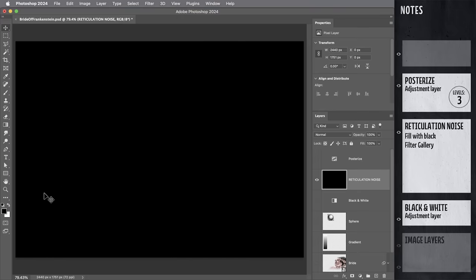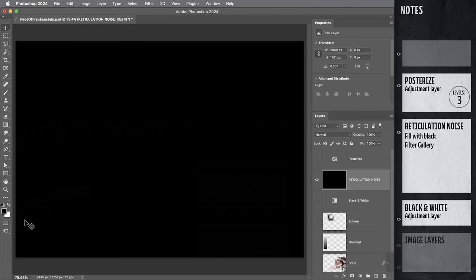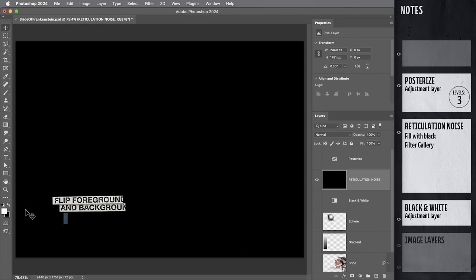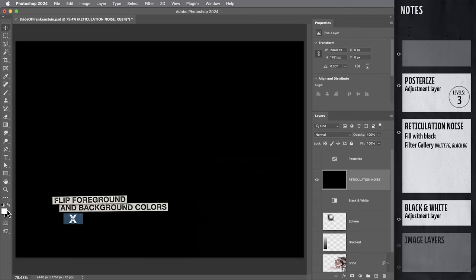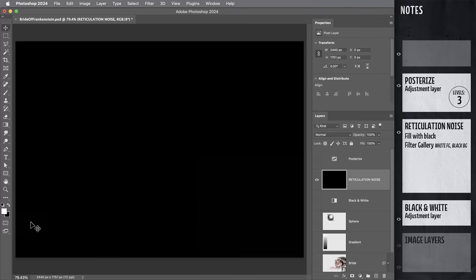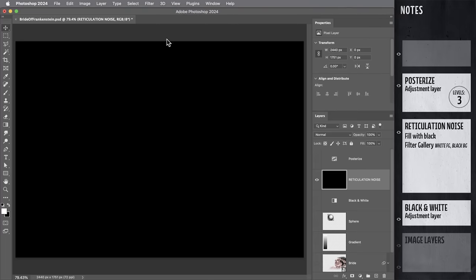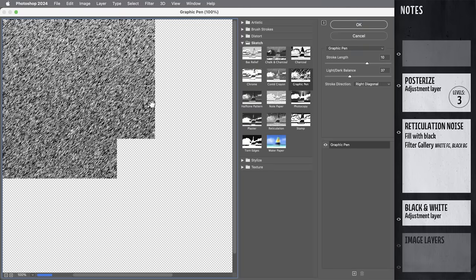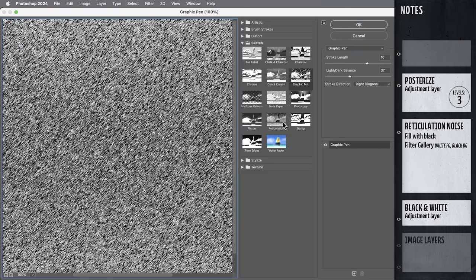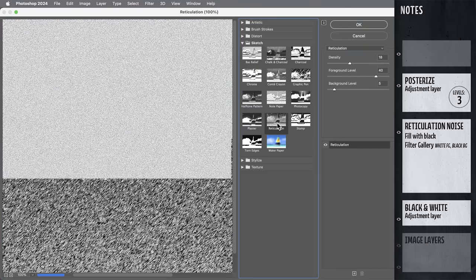But when you're using the filter gallery, the results depend on what your foreground and background colors are set to. And in this case, I want to flip the colors from the default, I'm going to hit X. So white is the foreground color and black is the background. Then we're going to go Filter, Filter Gallery. And the effect I'm going to use is reticulation.